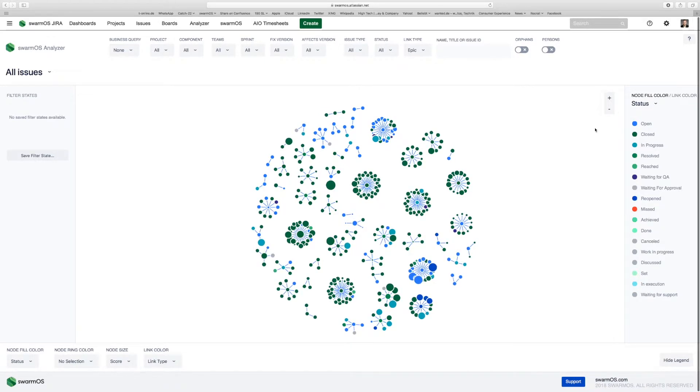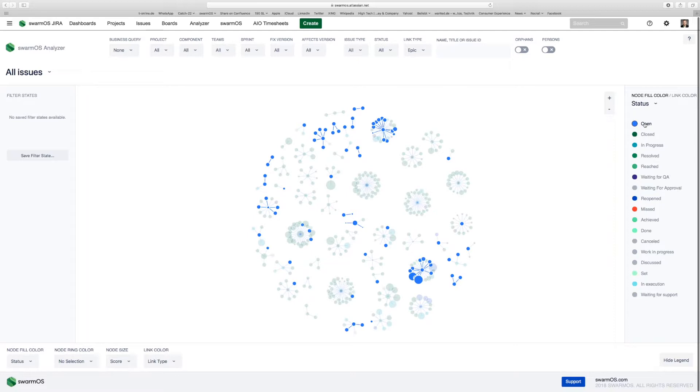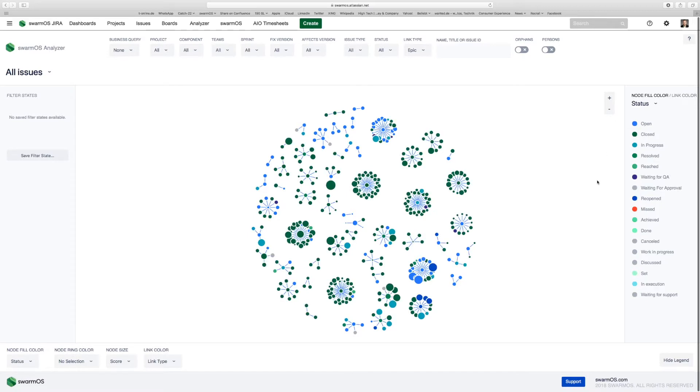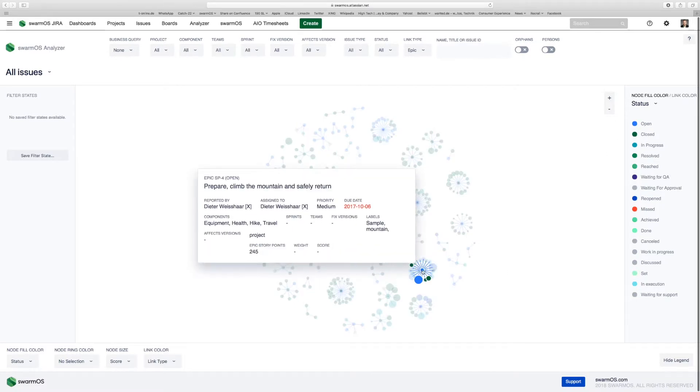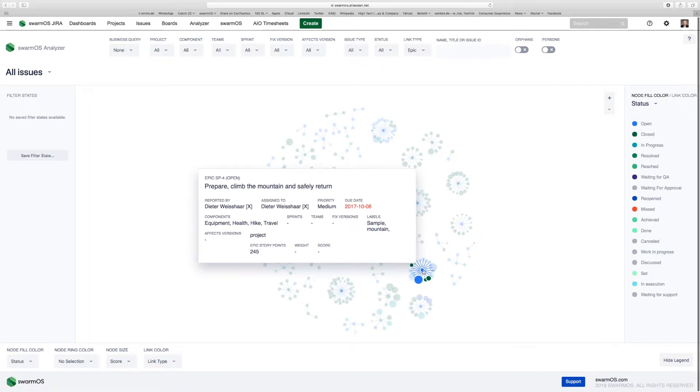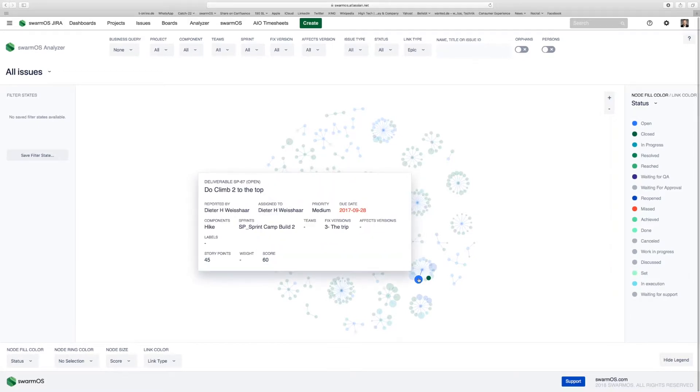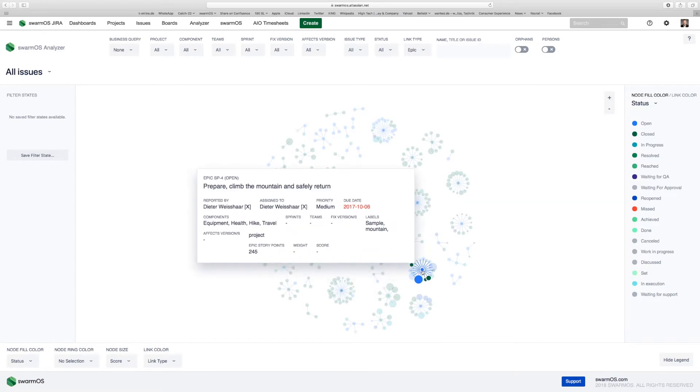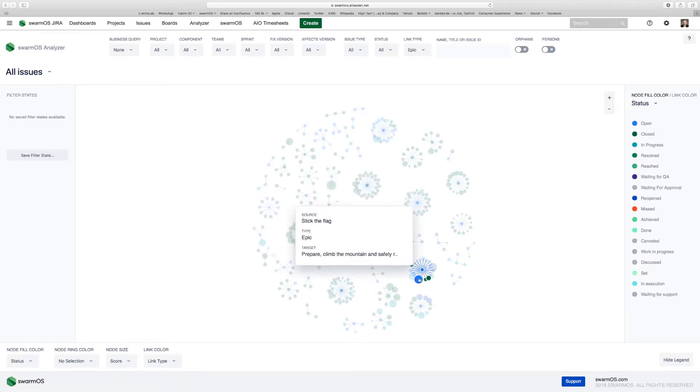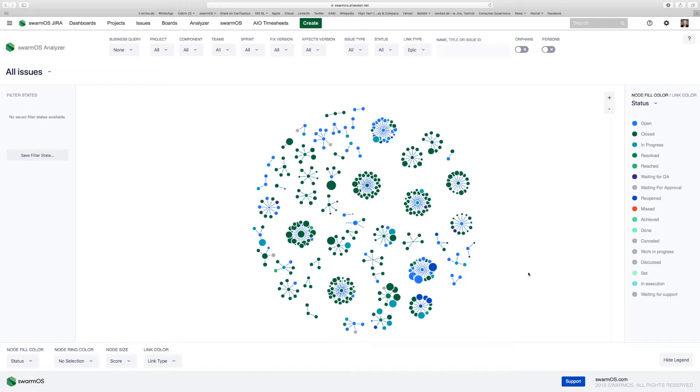You can color code the network again by status, and you can see that you have certain epics in the middle where you have a lot of stories still open. The size of the bubble indicates the story points. You can hover over and see that this epic, which is one of our test projects, climbing a mountain, has a number of story points open—in total 245 and big items to be resolved to complete this epic.